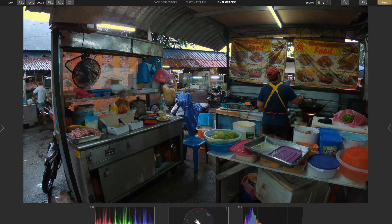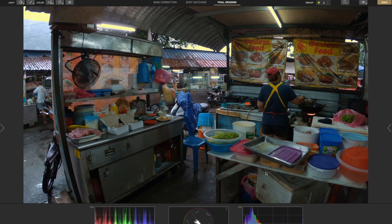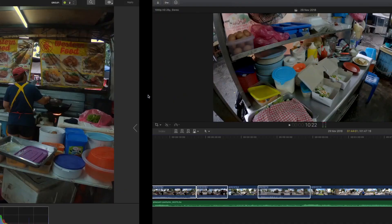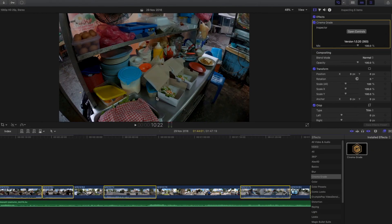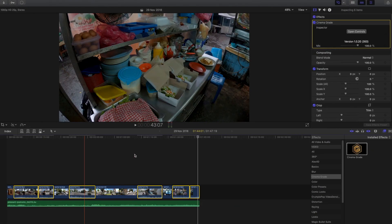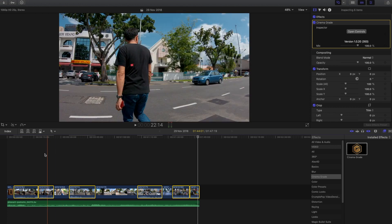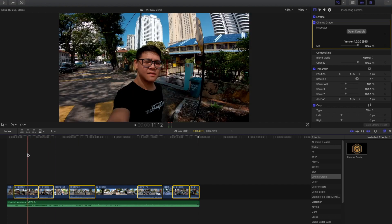After all the grading process is done, you just press apply and apply all grades. After that, all the grading will be applied.